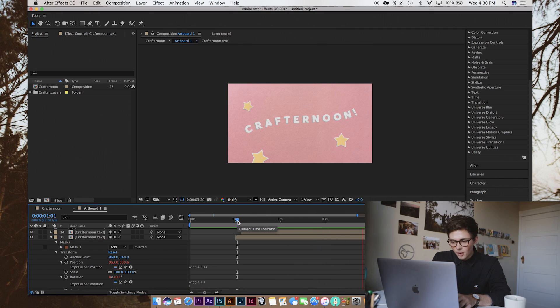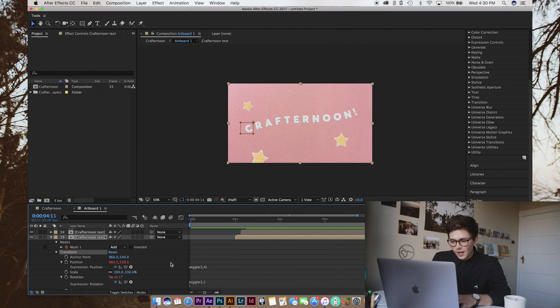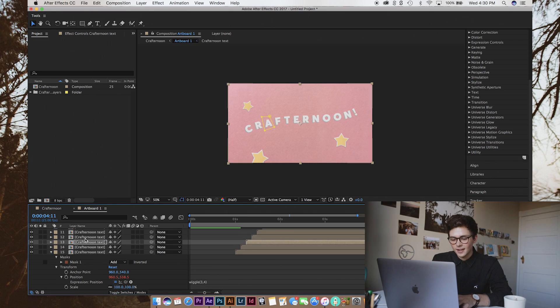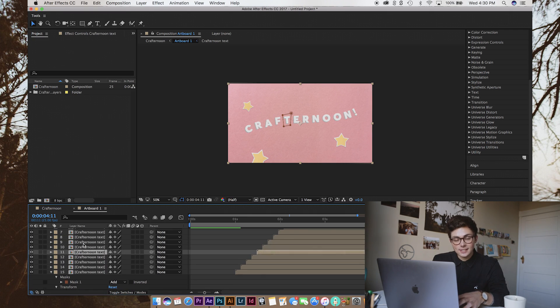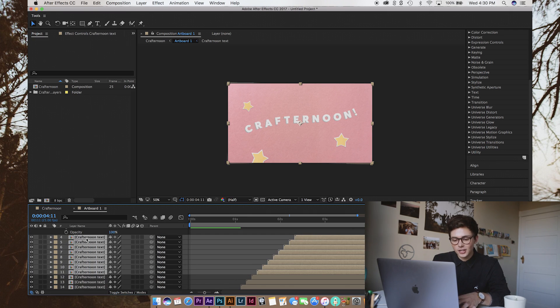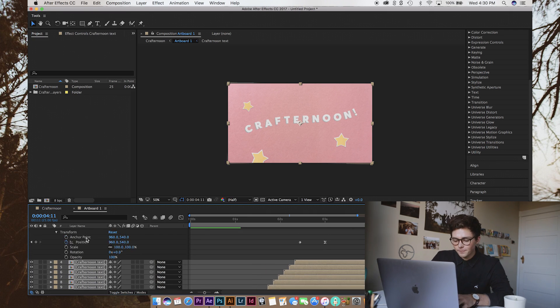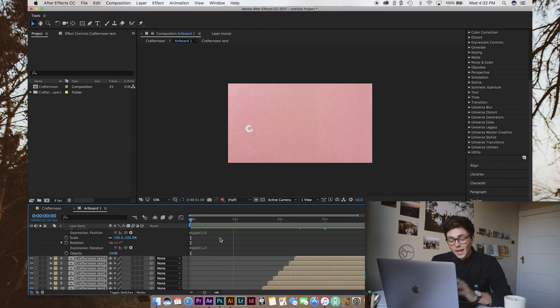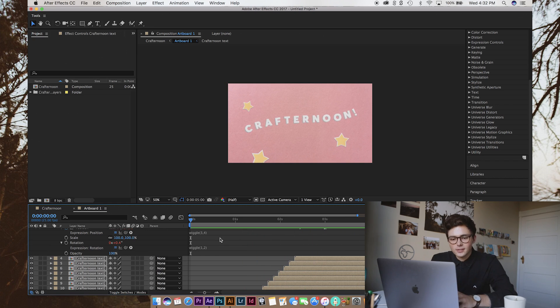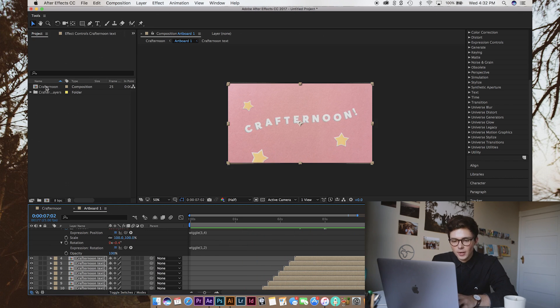So, we can actually just copy that transform tool and then apply it to all of our other Crafternoon letters. But you do have to do it manually for the stars because we've changed their position in animating them. And now we should have all of our pieces moving around a bit. We're going to make sure that it's not quite so fluid. So, we're going to go back into our overall composition.